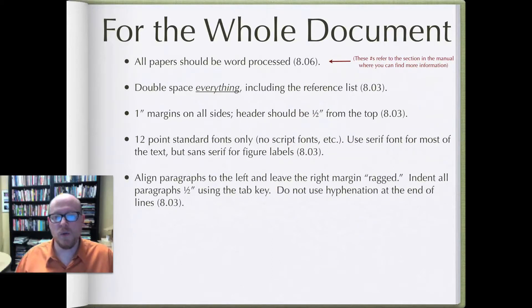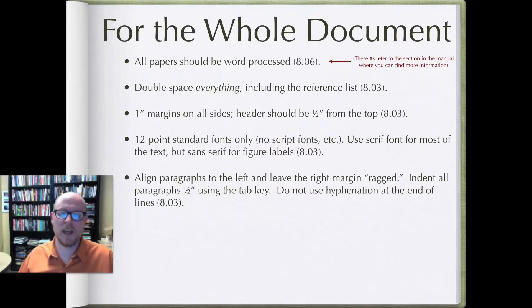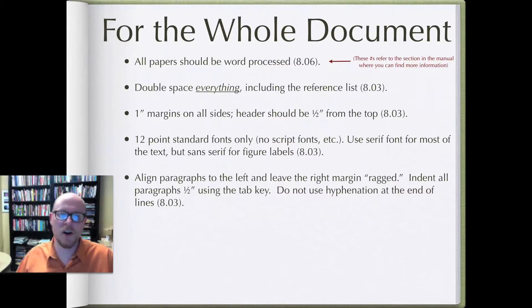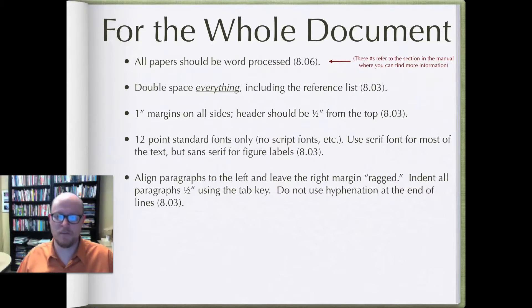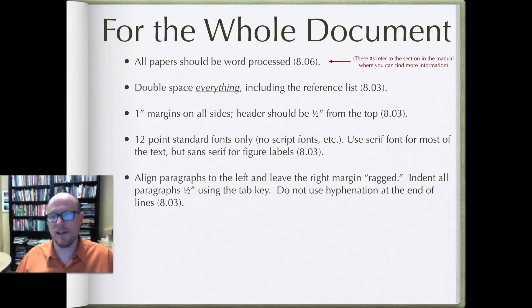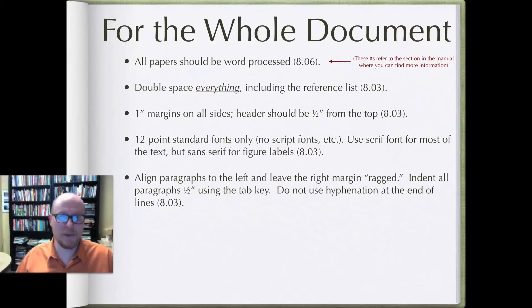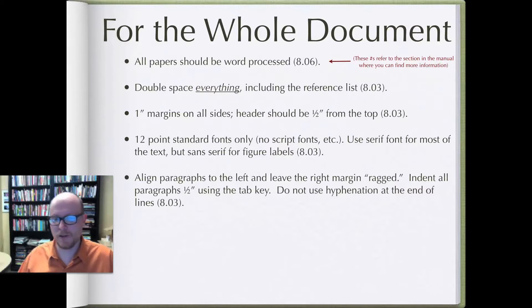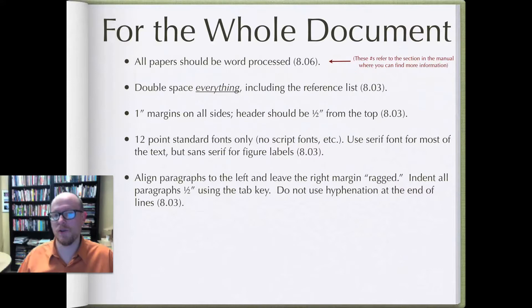You'll also want to align the paragraphs to the left and leave the right margin ragged. Oftentimes people like the look of a fully justified margin where both sides are nice and straight, but APA suggests that you use left justification. Also you want to use an indent for all paragraphs, and make sure that those are half an inch indentations using the tab key. Don't use the space bar because formatting can go all wonky when you start to revise. Also don't use hyphenation at the end of lines. So as you're setting up your document make sure to turn off hyphenation.